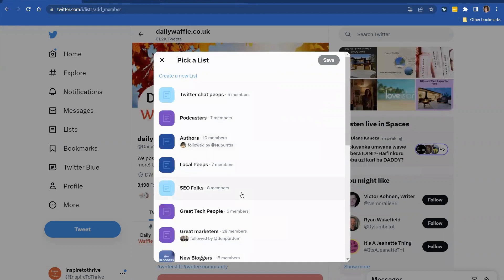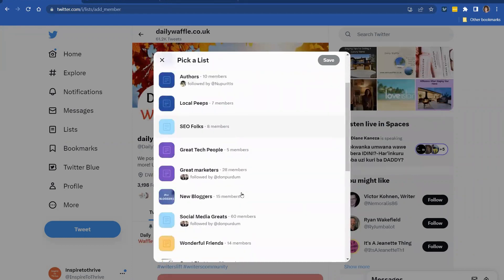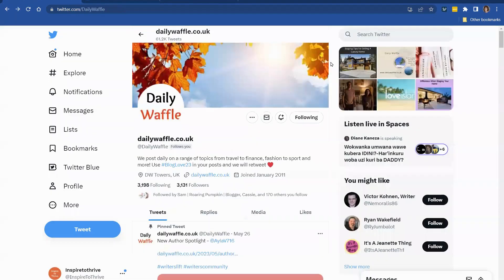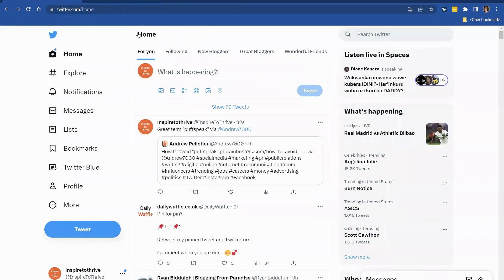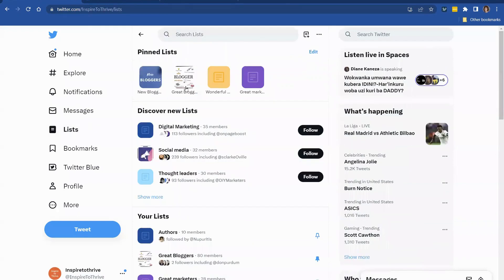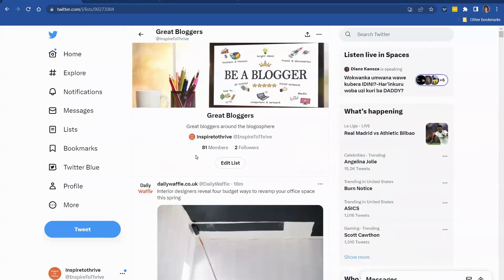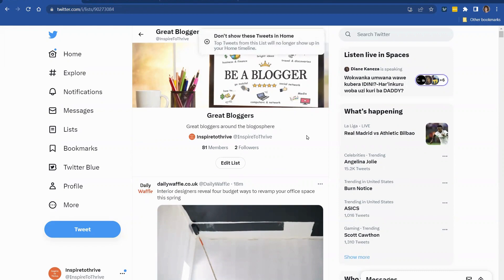And we are looking for great bloggers. A little check mark and hit save. They'll now be in my list. And usually they get notified as well. So if we go to the list of great bloggers, we're up to 81 members. So far there's two following. So other people can follow this list unless you make it private.